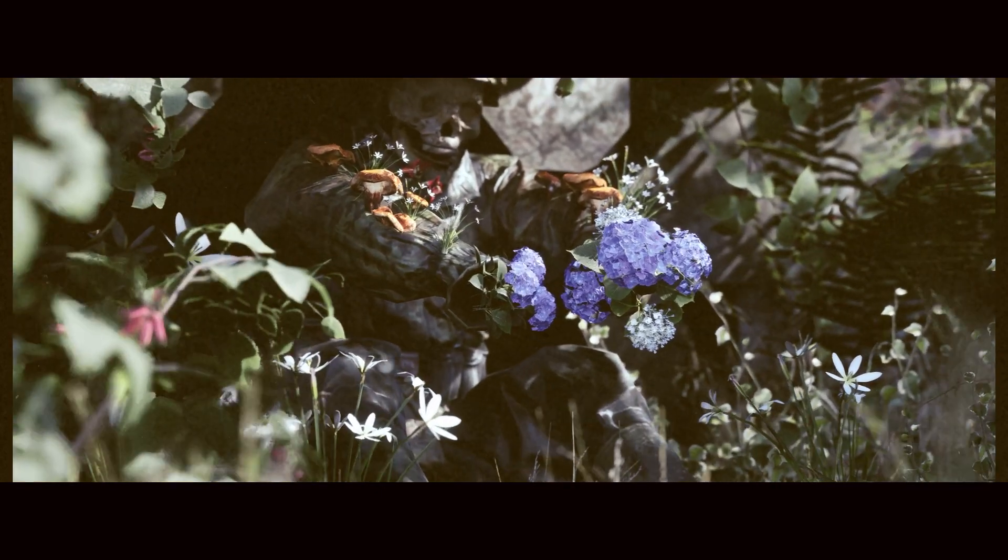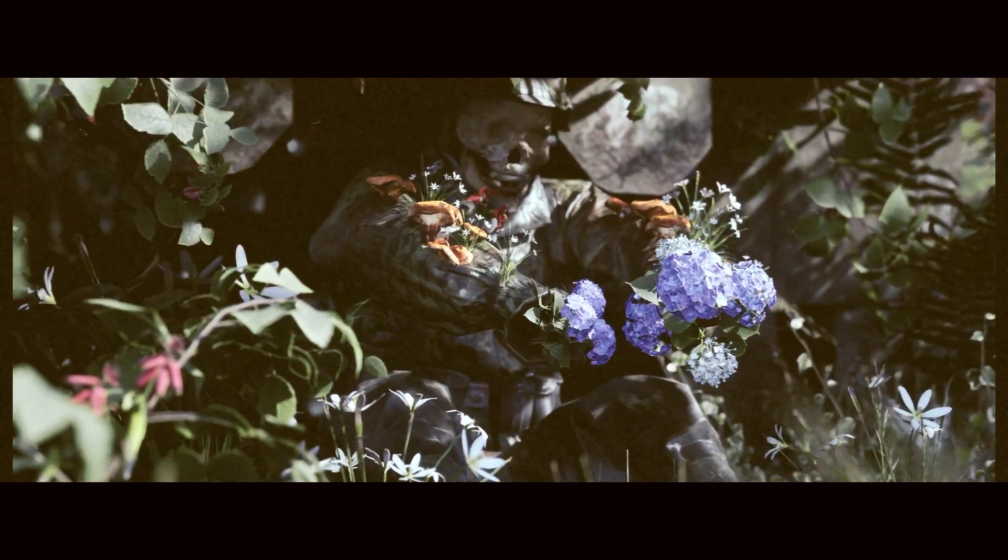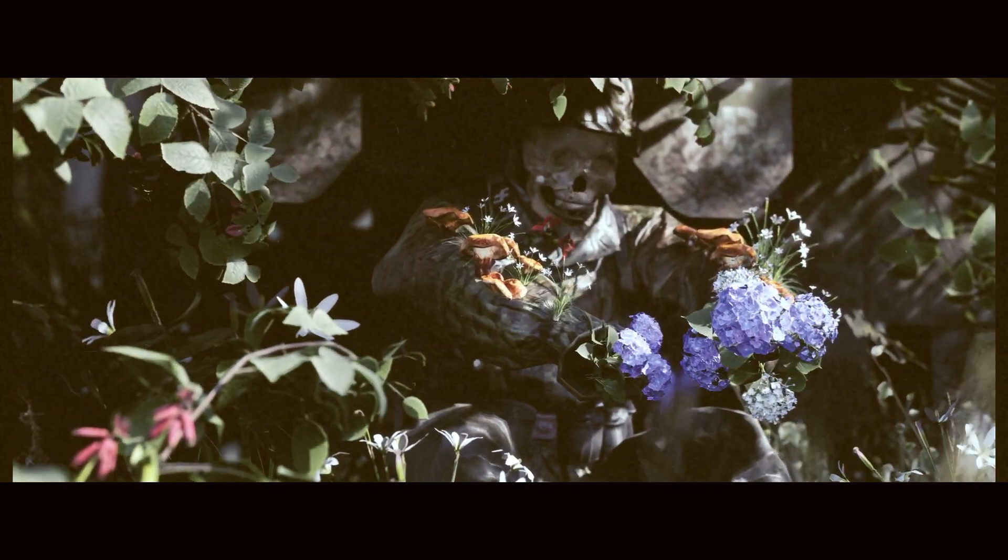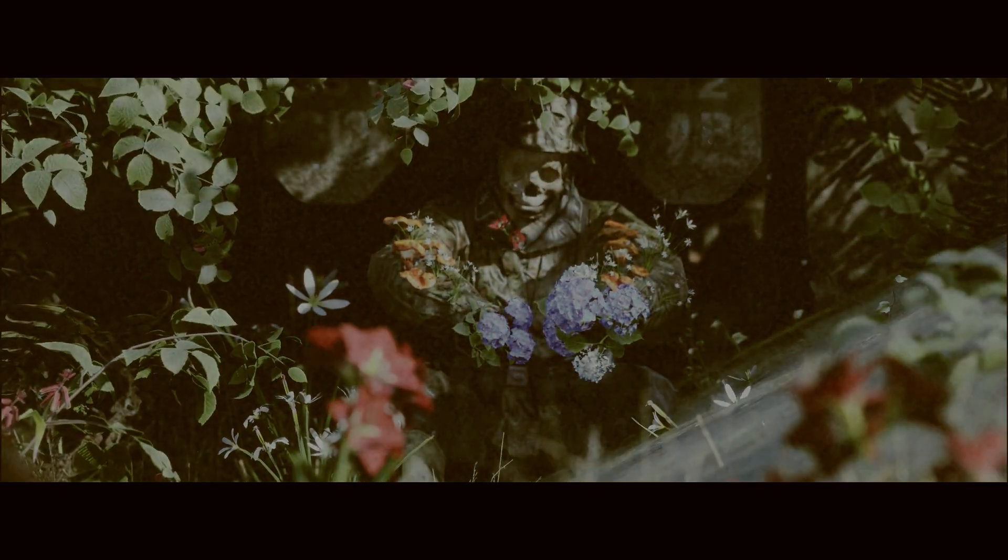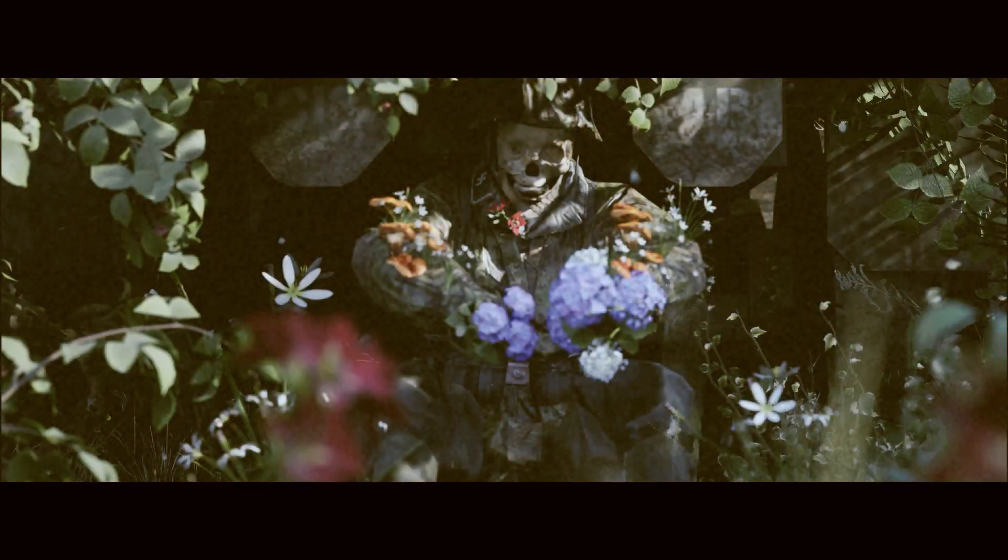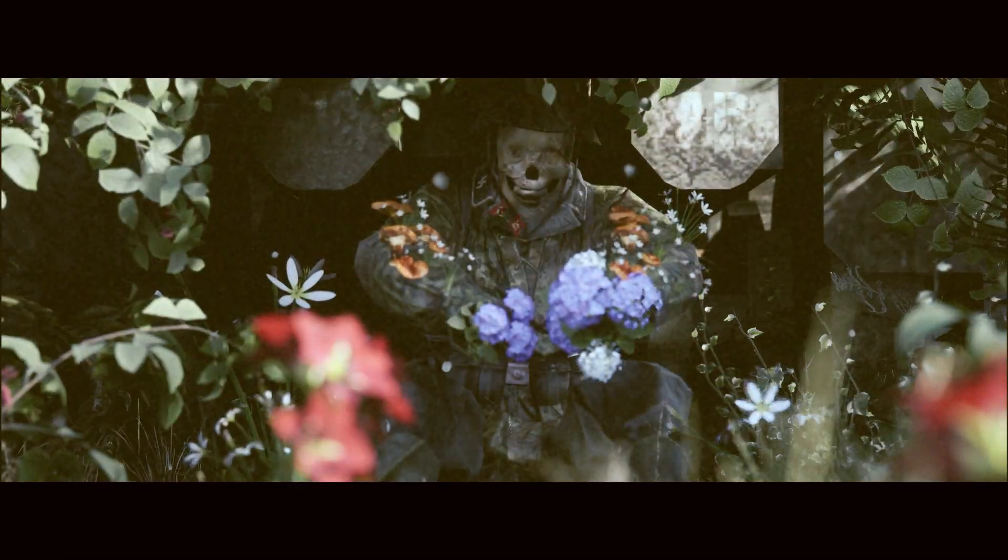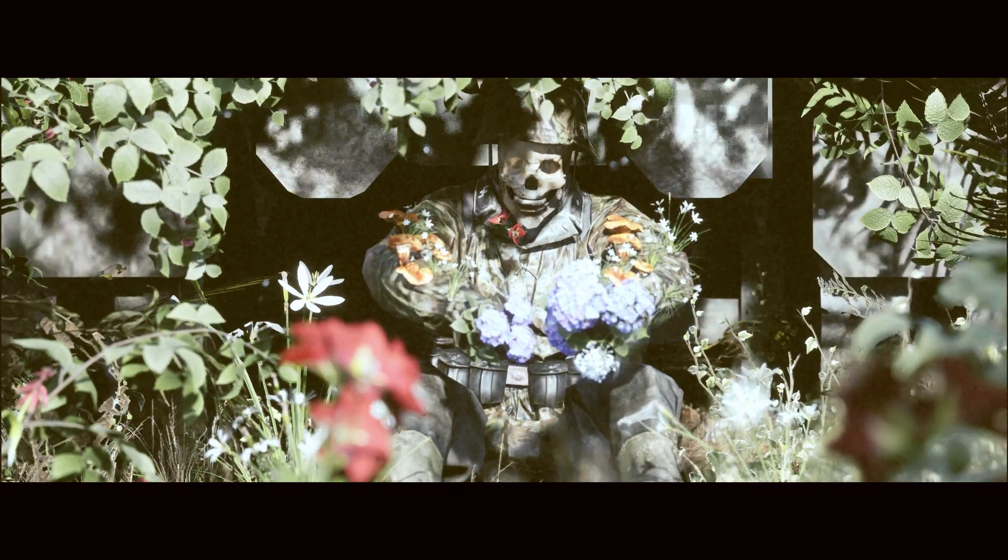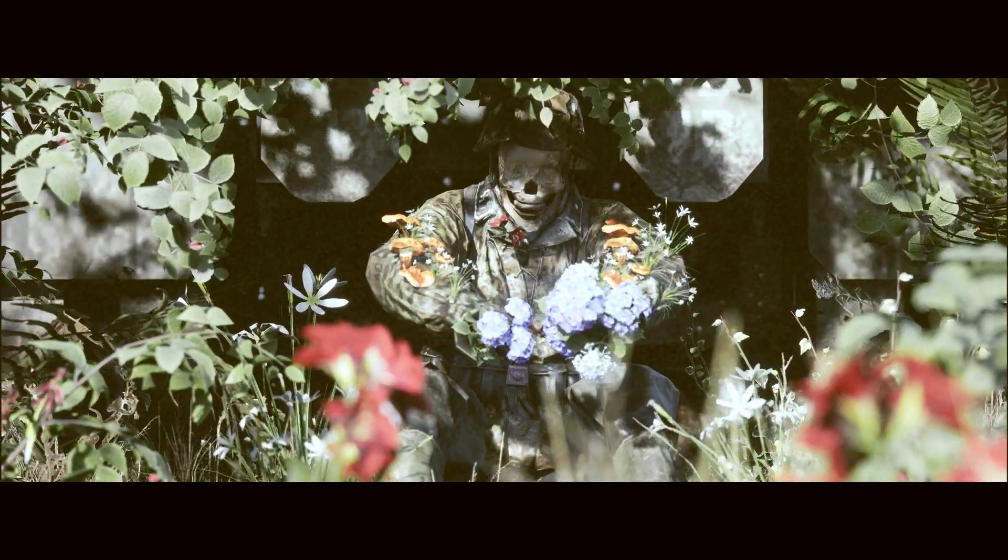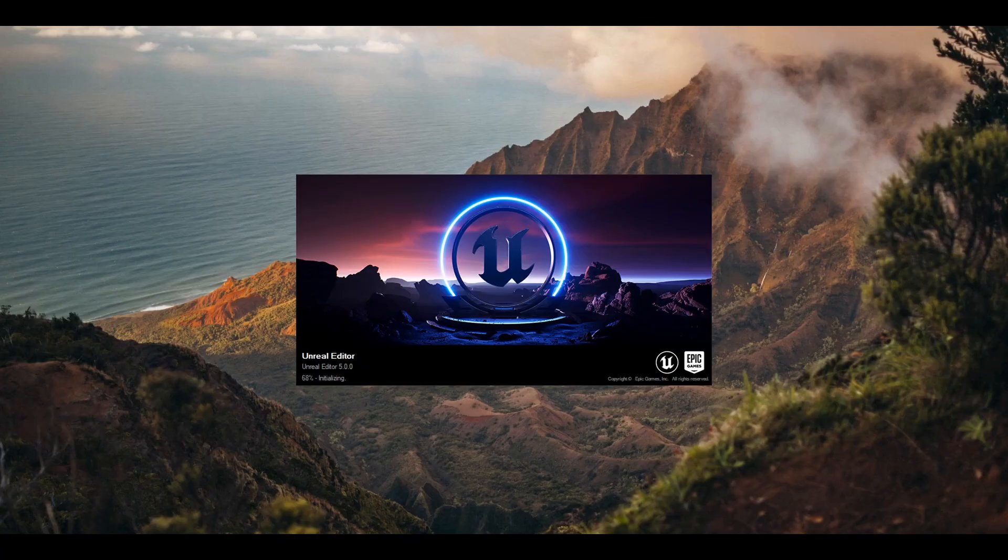Today we are dipping our toe into 3D creation within the Unreal 5 engine. Don't panic, I will be taking you along the whole journey, so by the end of this video you will be able to create whatever you want with no 3D experience, turning you into a 3D Unreal 5 wizard. So grab a cup of tea and enjoy the ride.